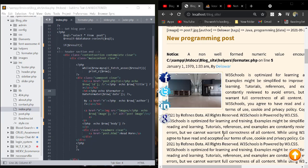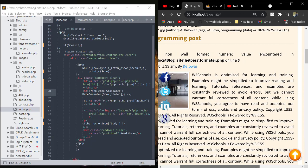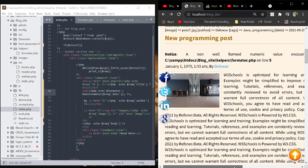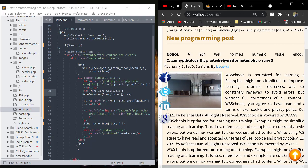Welcome back to another error solving video. In this video, we solve a problem. The problem is a non-well-formed numeric value encountered in XAMPP, STDoc, and Blockset.